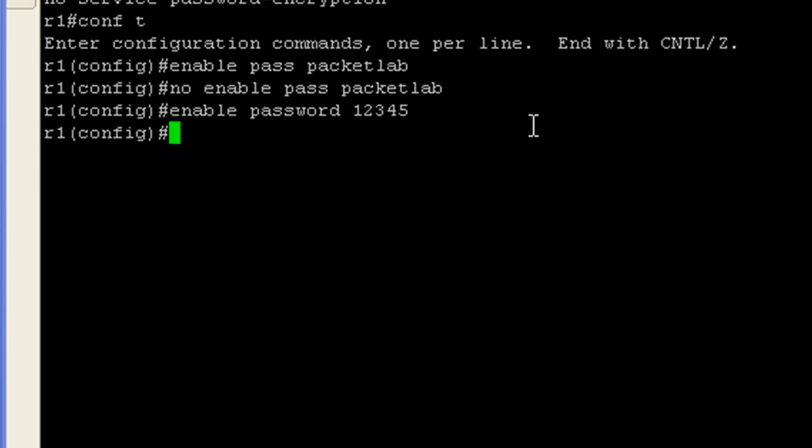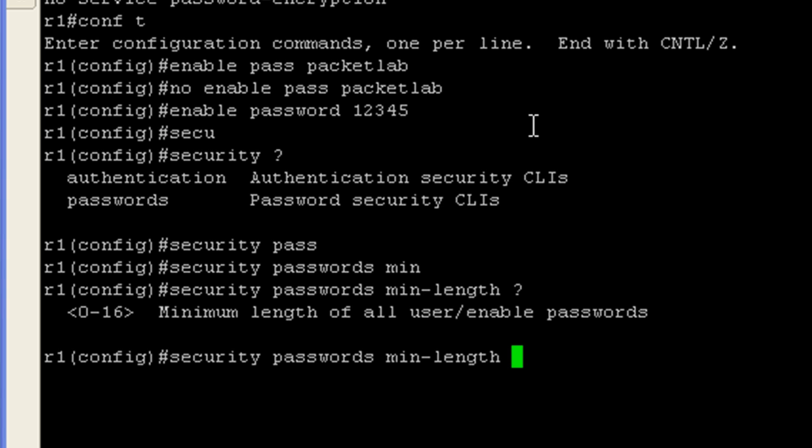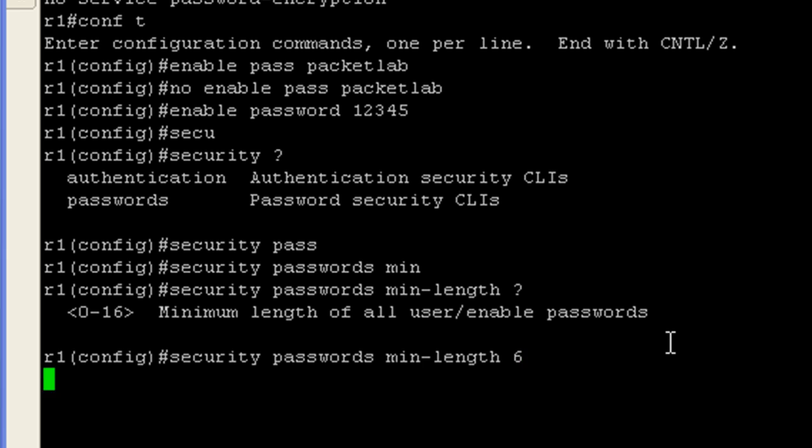So what I want to show you here is with the security password min length, if I set a minimum length here now of, let's say, six. And this is a command. This is really the only argument that you can give it. If I configure a minimum password length of six, hit enter.